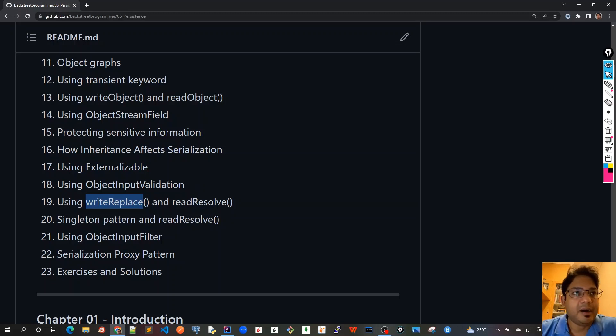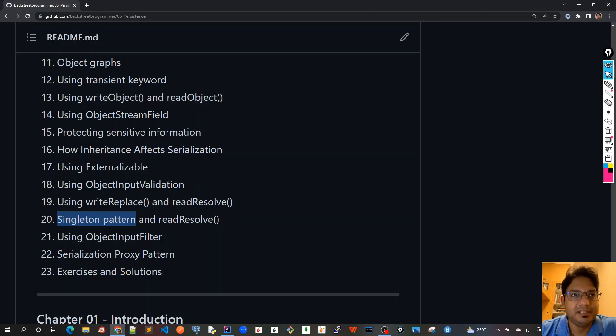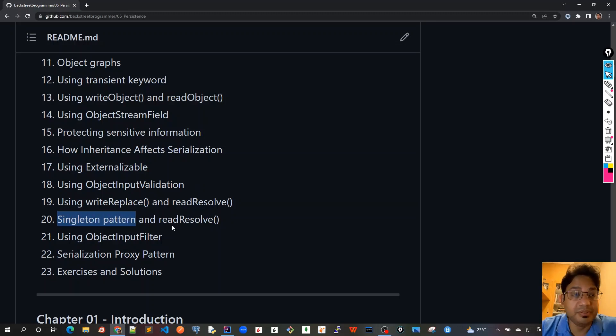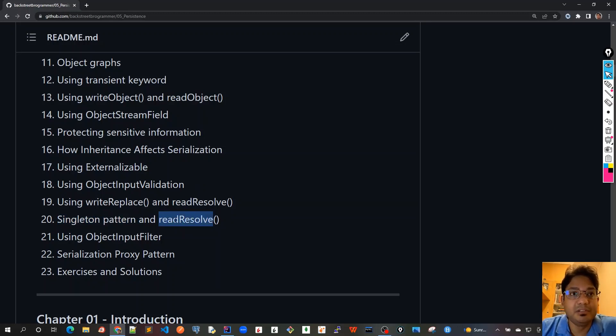In chapter 20 we will see how this affects singleton pattern. Singleton design pattern is a very common and famous pattern, so we will see how it is affected by the readResolve method and writeReplace.